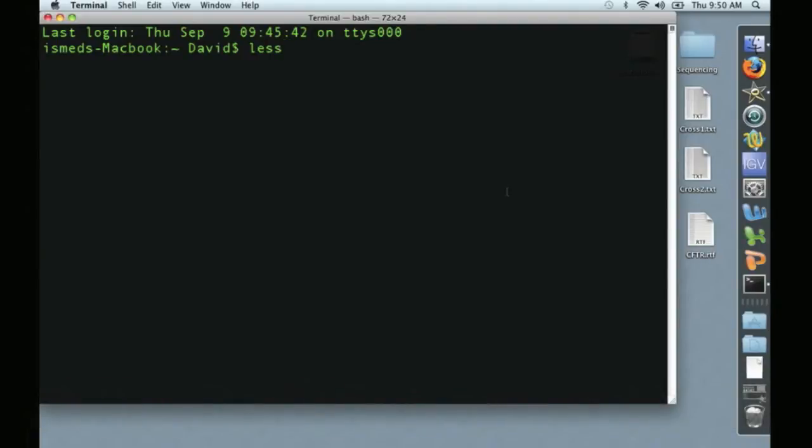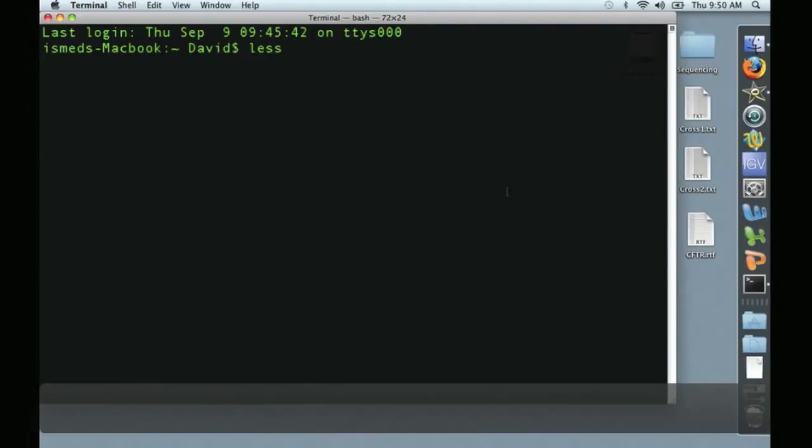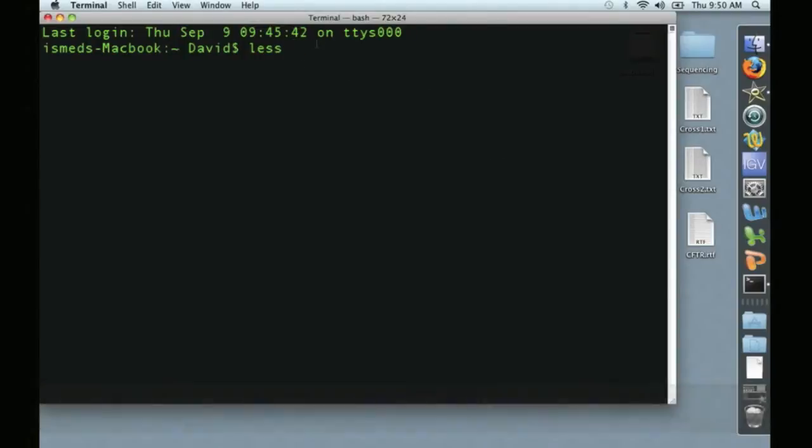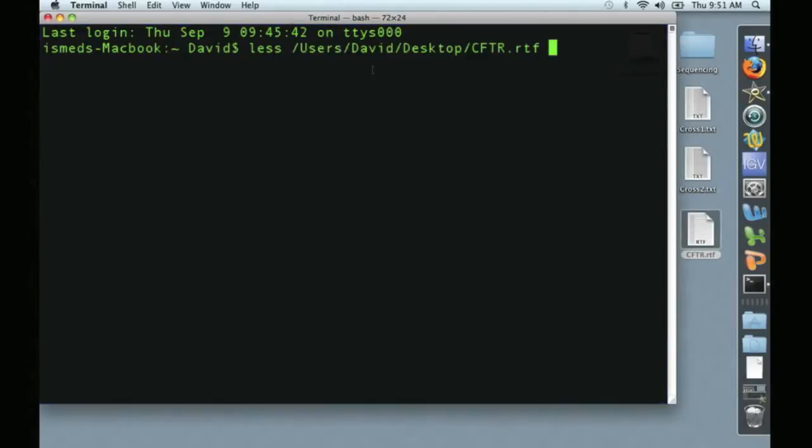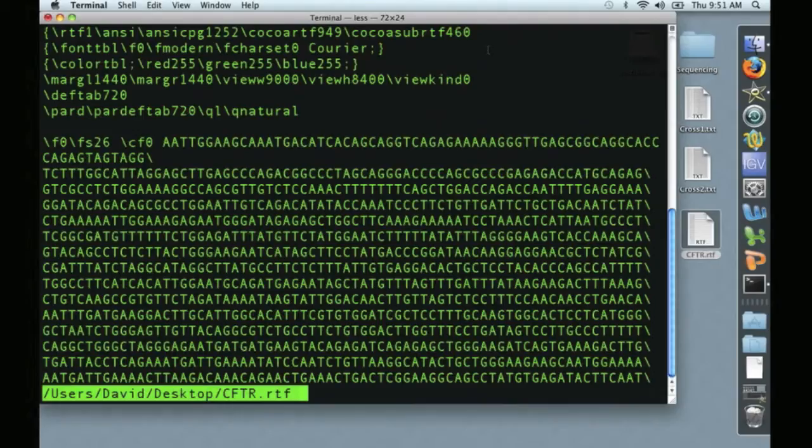To do that, we type LESS and then the file name, or we can drag and drop. Over here, I have a gene that I downloaded from GenBank, and I can simply drag and drop the file into the Terminal, and you see here displayed the path and file name. I press RETURN, and voila.